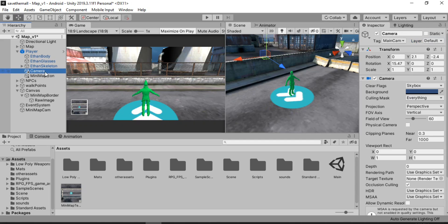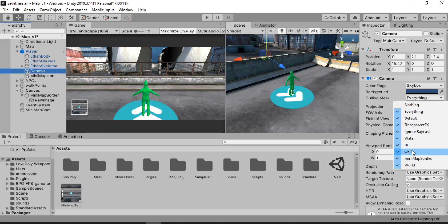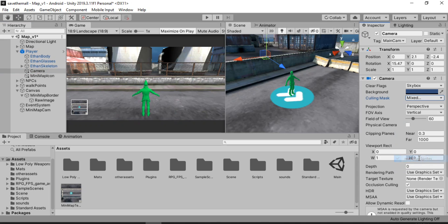We don't want the primary camera to render this layer. So I'm gonna open up the culling mask and instead of Everything, we're just gonna go ahead and disable the minimap sprites here. It no longer appears on our primary camera, which is all we want. But we can still see it in the scene view and in our minimap camera, which is pretty cool.